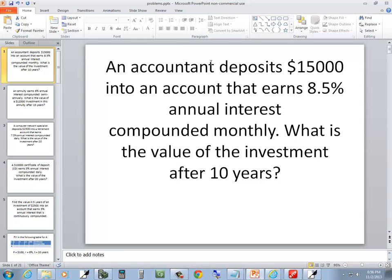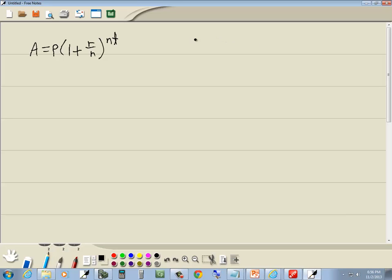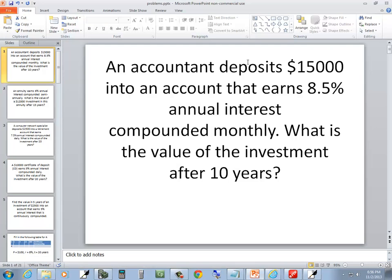Let's write down what they give us. An accountant deposits $15,000 into an account. That's our principal, that's our beginning amount. So P is $15,000 into an account that earns 8.5% annual interest.